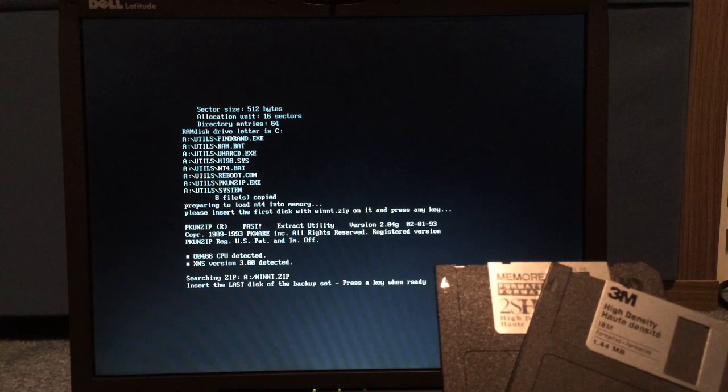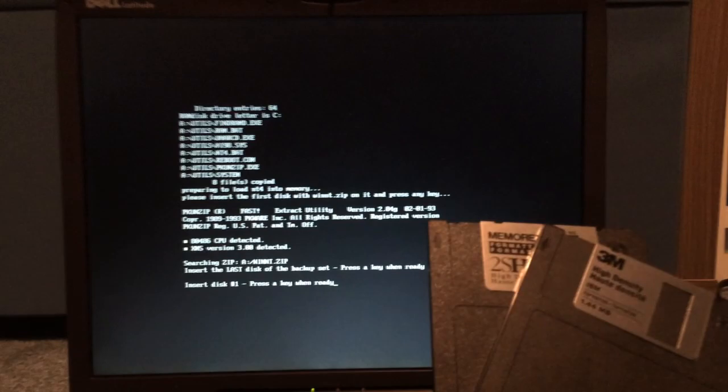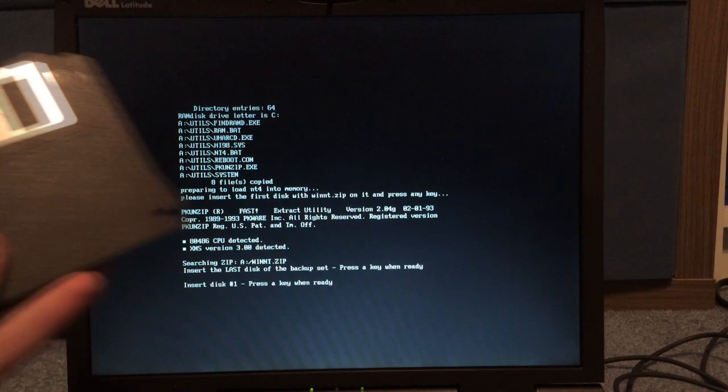Then, it's going to want disk one again. So, we take that out, and we put back in disk one. And now, we wait.